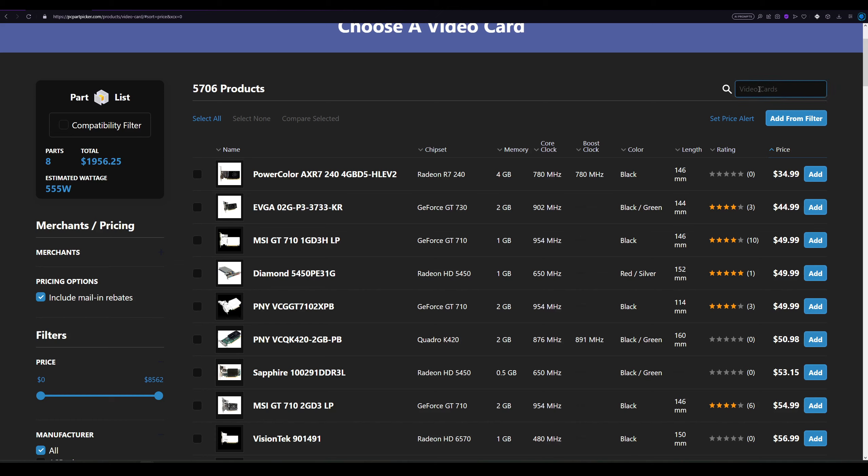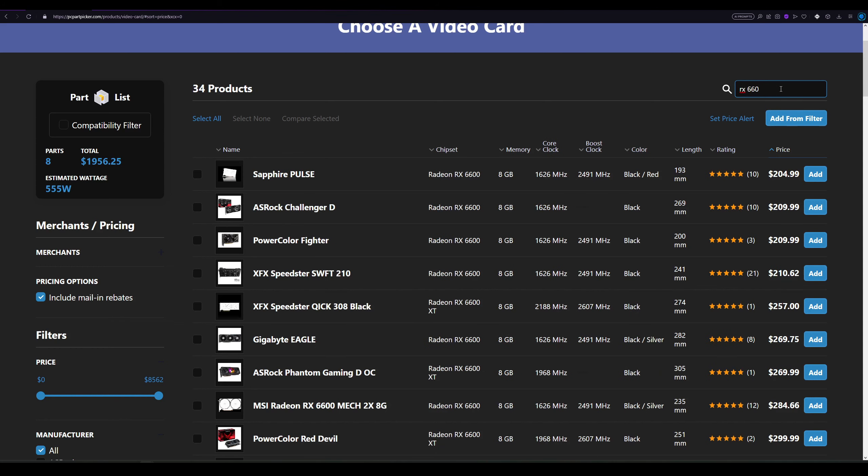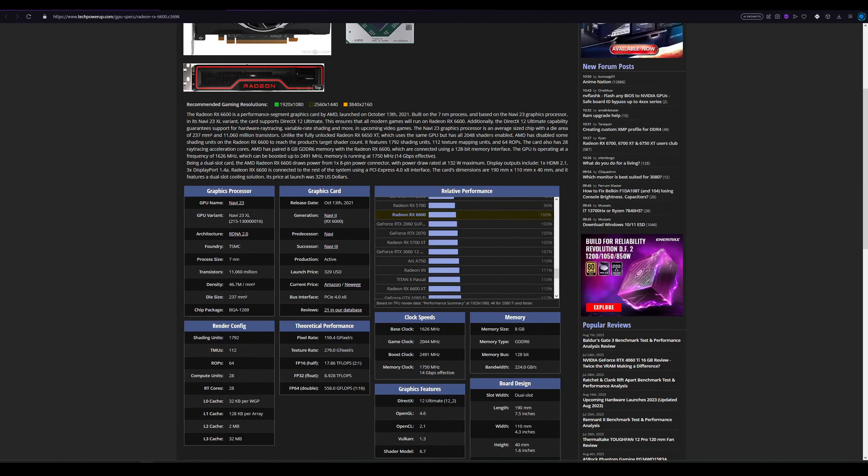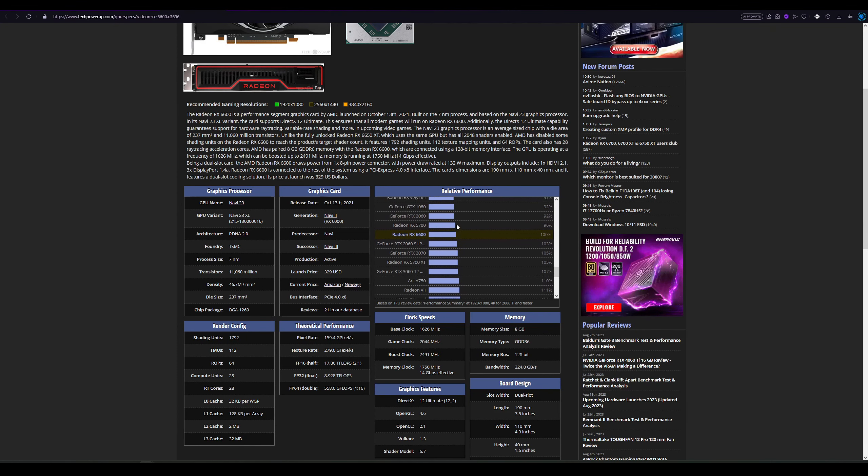And yes, we do have cards right here. We have the RX 6600 from AMD. It comes with 8GB of VRAM, and you can see it's about $205 to $210. But we also have the ARC A750 from Intel at around $200. Let's see how they stack up using techpowerup.com.